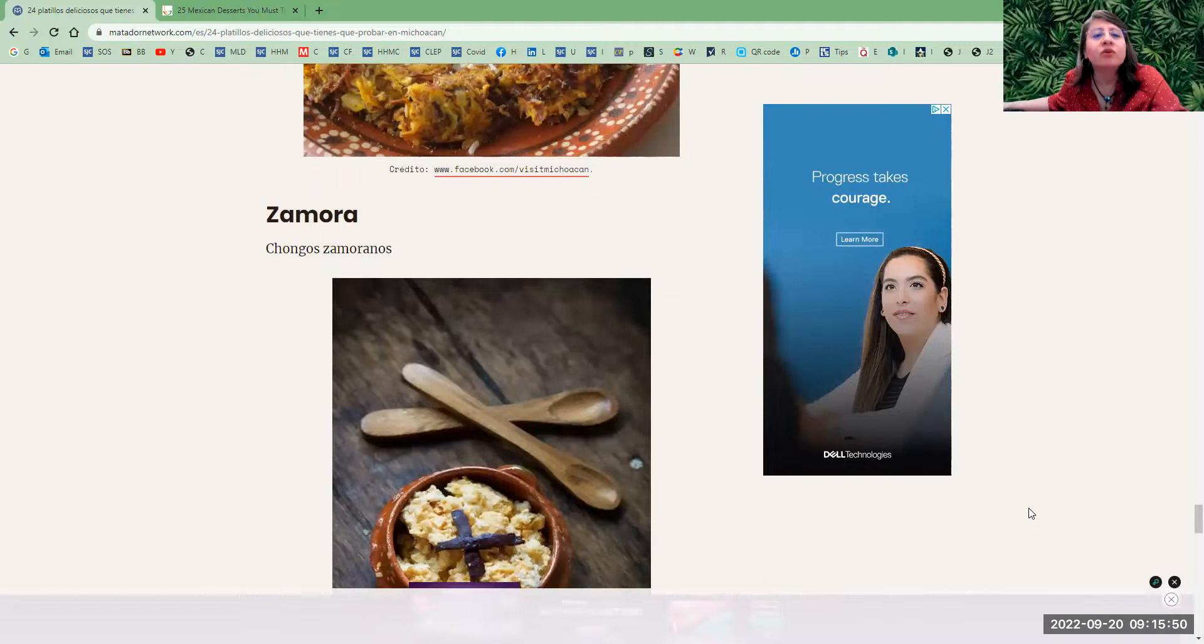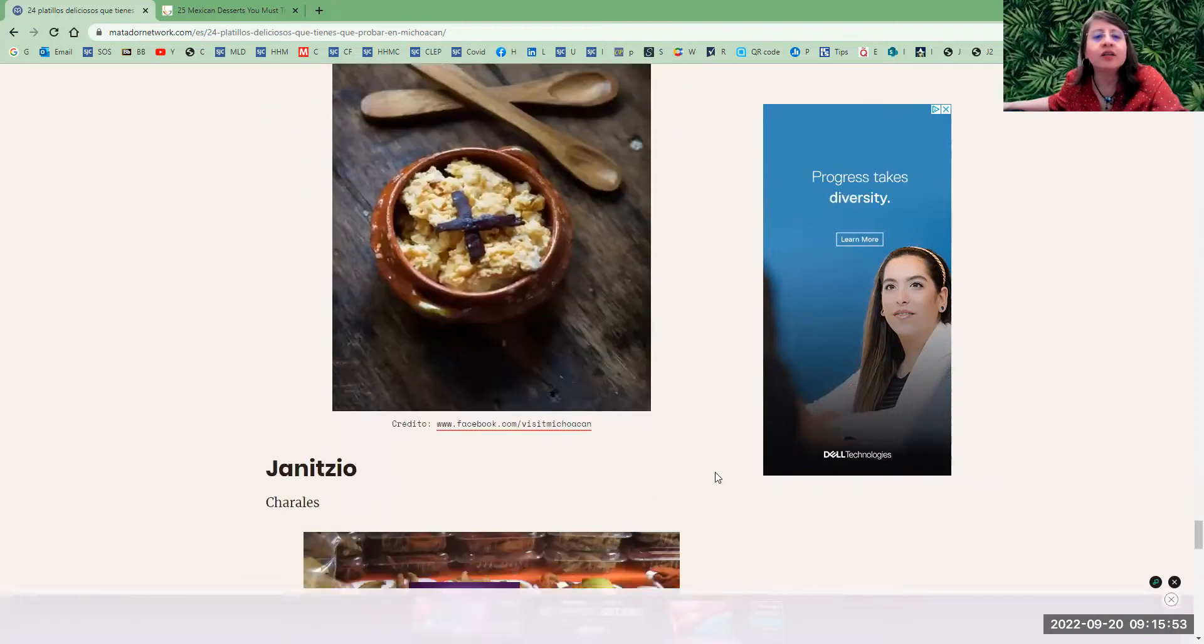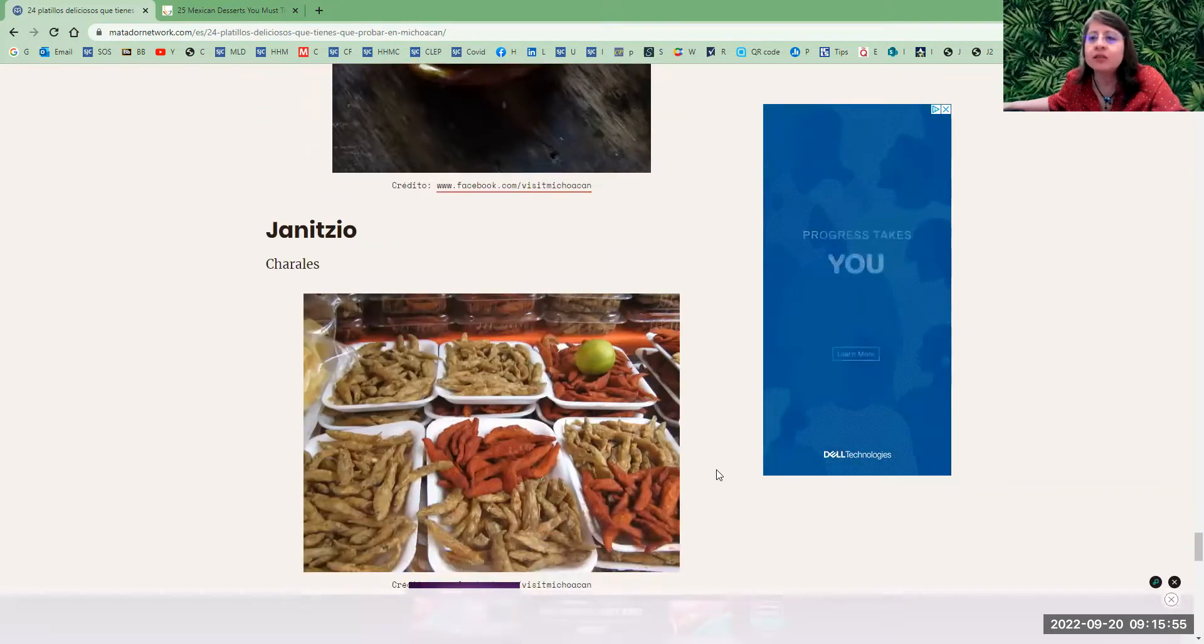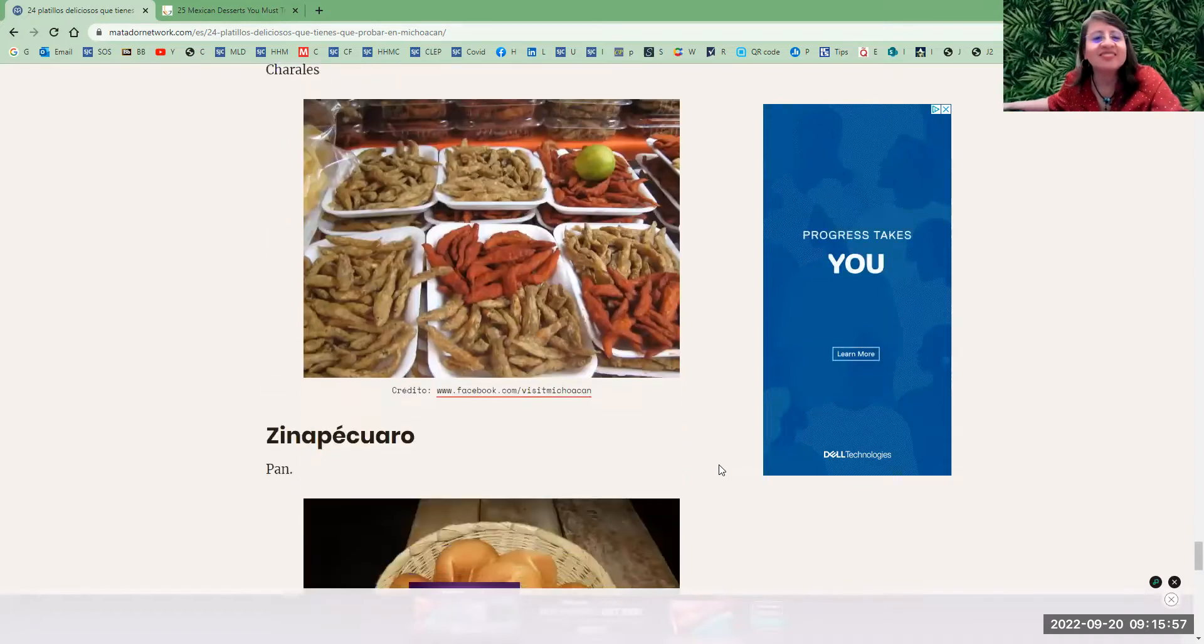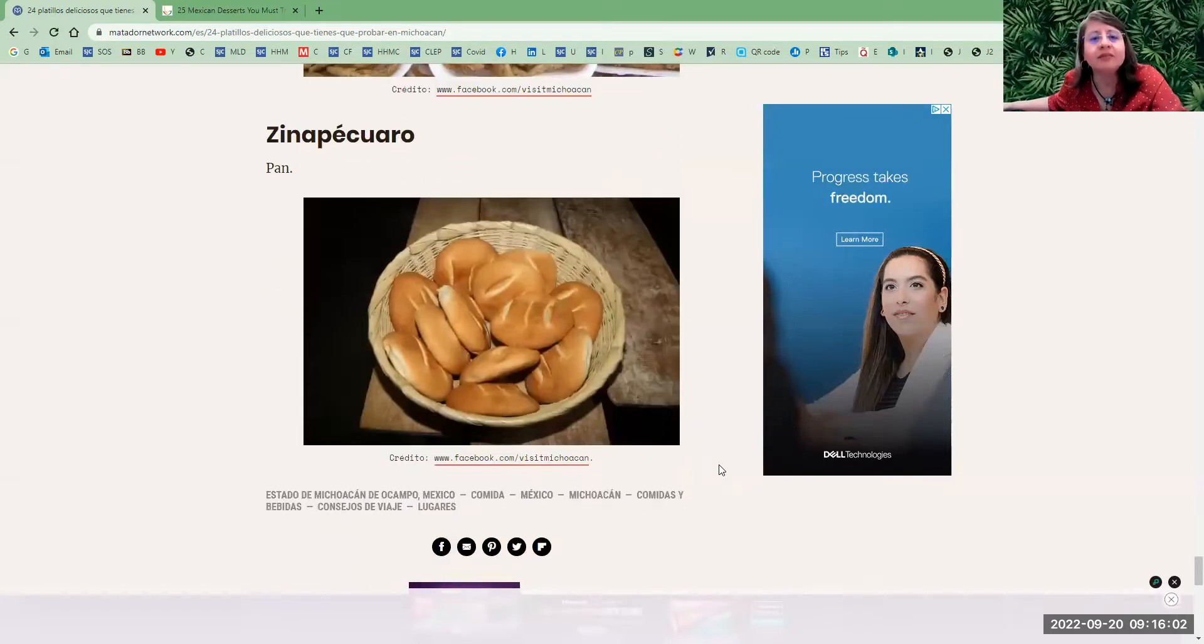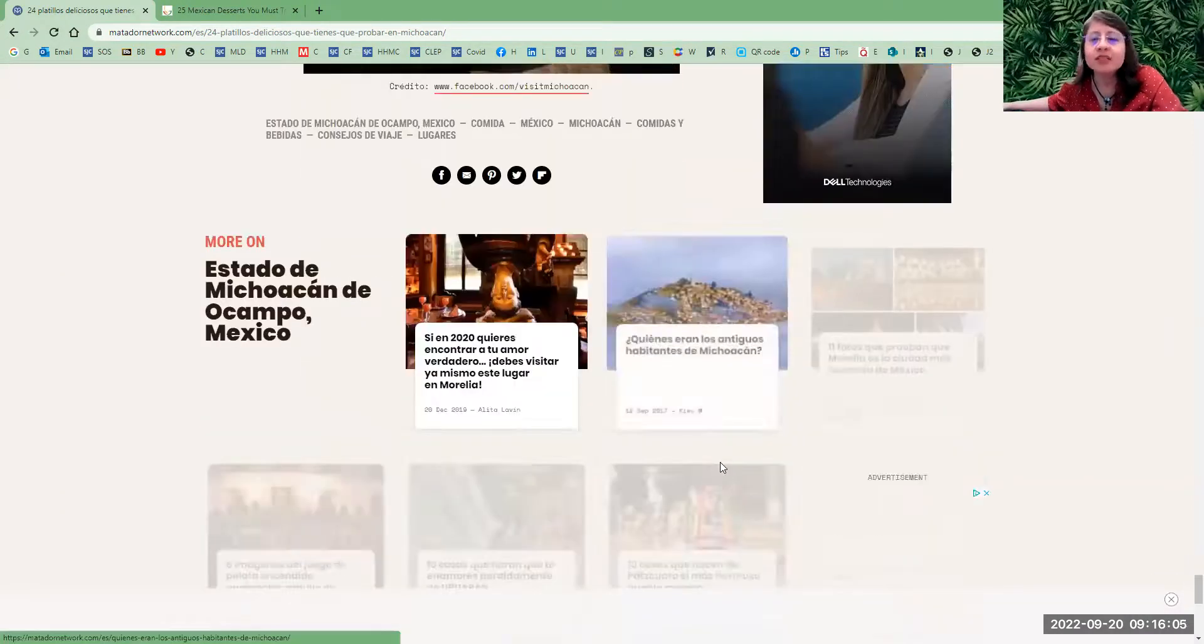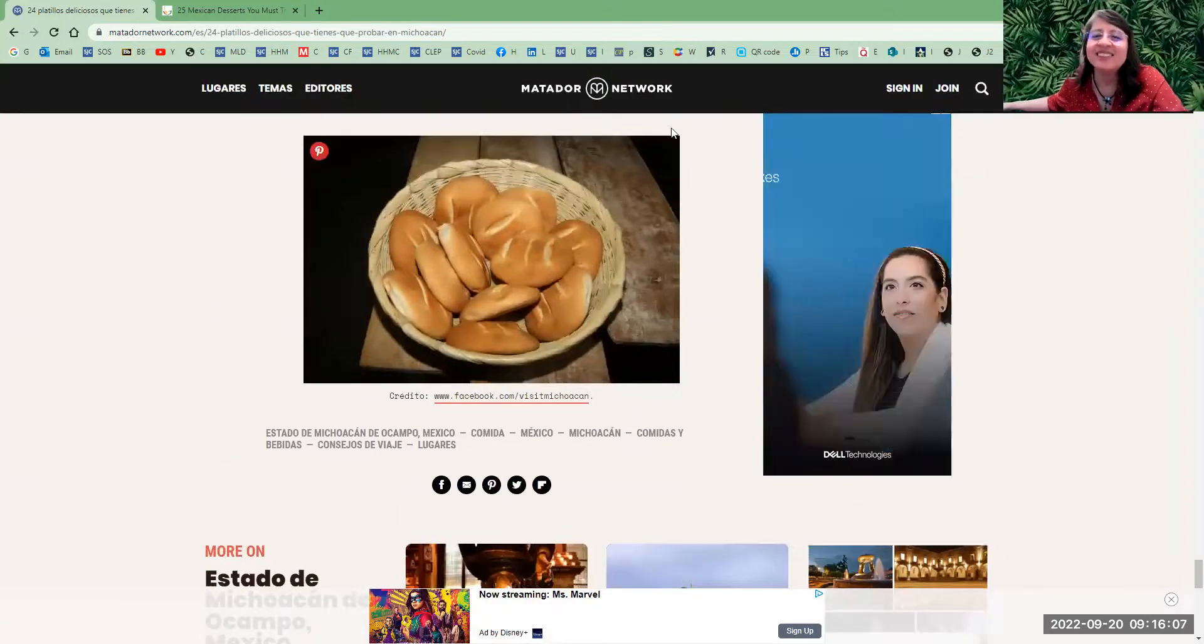Zamora—chongos zamoranos, a type of dessert. Zinapécuaro—charales, little or baby fish, of course, and sweet bread. And that's it. Thank you for watching.